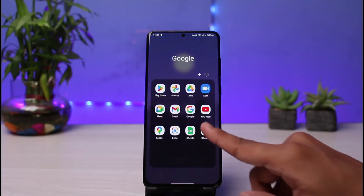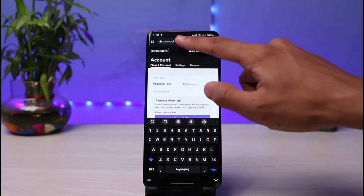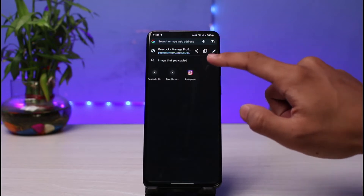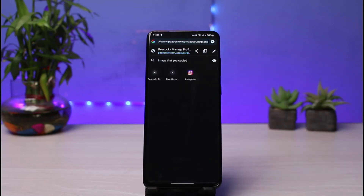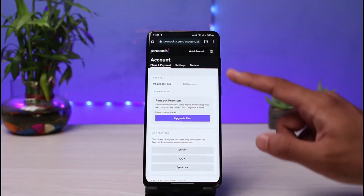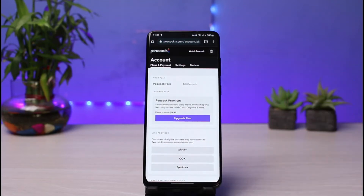In order to do that, first open up Google Chrome or any browser you have, then go to the address bar and navigate to peacocktv.com/account/plan, or you can simply go to peacocktv.com/account and then log into your account. I will make sure to leave this link down in the description box.